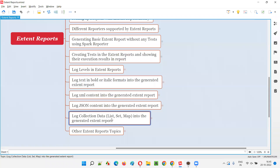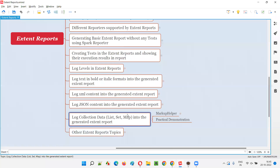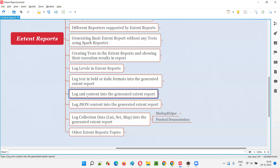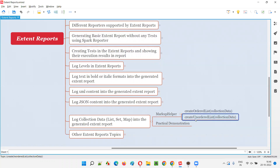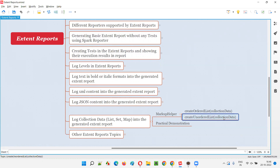How to log collection data — that is ArrayList, HashSet, and HashMap of Java — into the generated Extend Report. We are again going to use MarkupHelper, similar to how we used MarkupHelper for logging XML content and JSON content into the Extend Report. The methods of this MarkupHelper will change. We are going to use createOrderedList and createUnorderedList, and we'll pass the ArrayList, HashSet, or HashMap data into those methods. Let me practically demonstrate that for you.